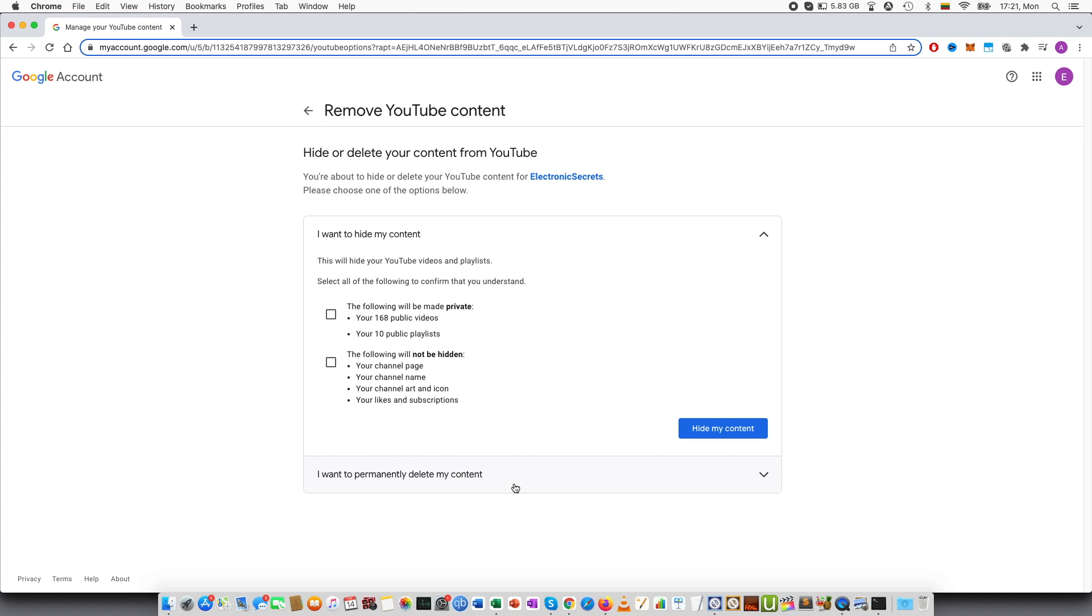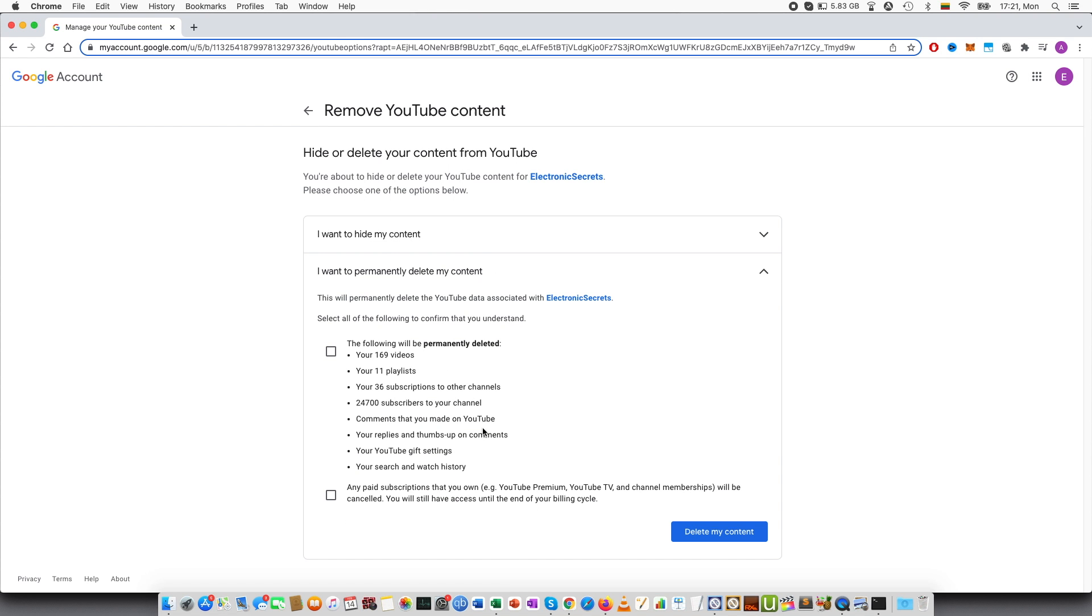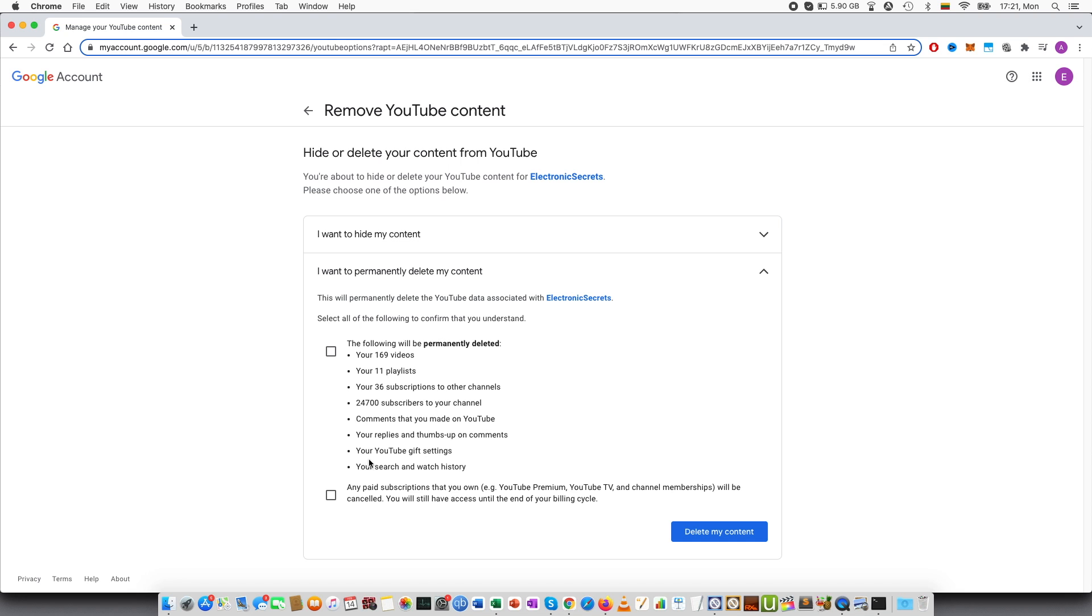And the option number two is to permanently delete my content. So this will permanently delete the YouTube data associated with the channel. Select all of the following to confirm that you understand. So this will all be deleted. The number of videos, playlists, subscriptions, subscribers, comments you made, your replies and thumbs up, your YouTube gift settings, your search and watch history, any paid subscriptions. And if you press that you will be able to do this.